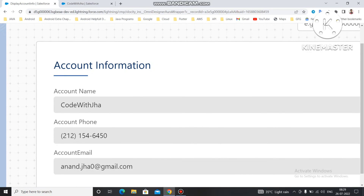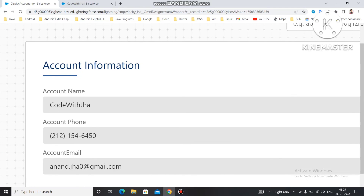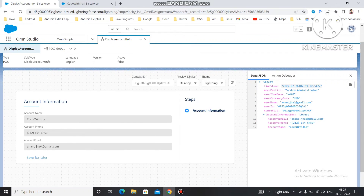This is how you can create an OmniScript and use data sources to display information. In the next video, I'll show how to use multiple steps — first getting a value from the user and then storing it into Salesforce. That's all for this video. If you like it, please subscribe to the channel and share it with friends who need information for OmniStudio certification. You can also contact me through Telegram or email. Thank you everyone.